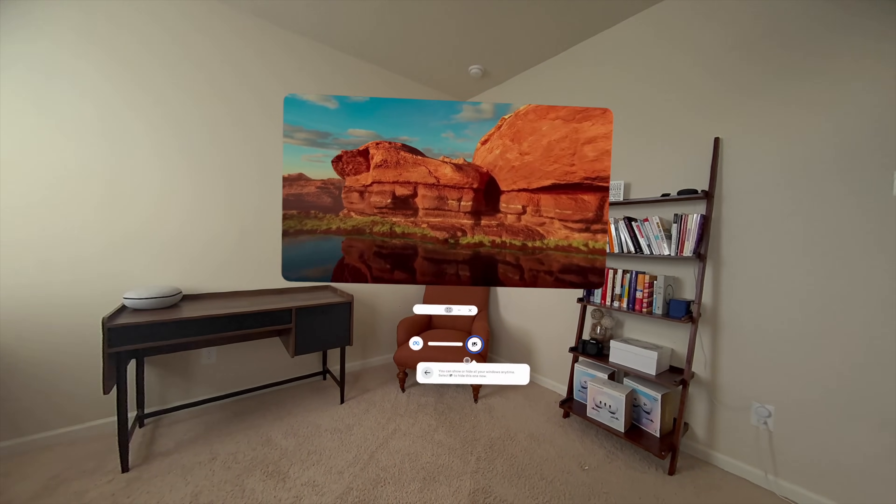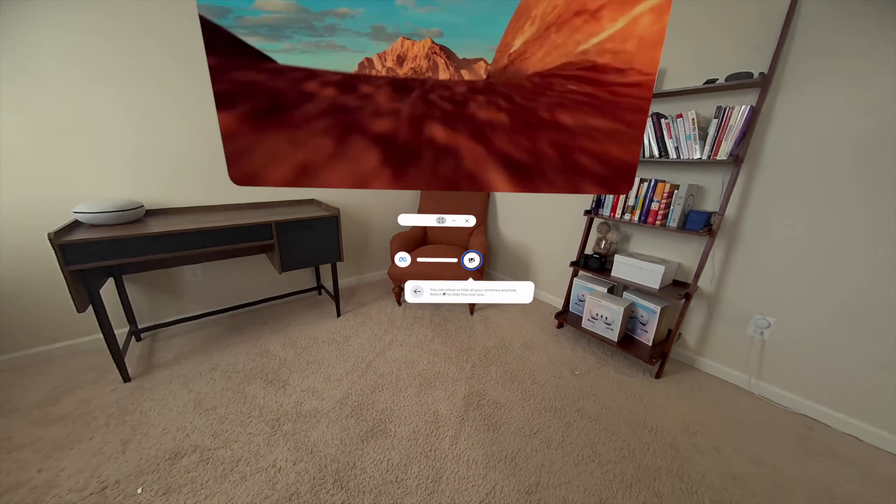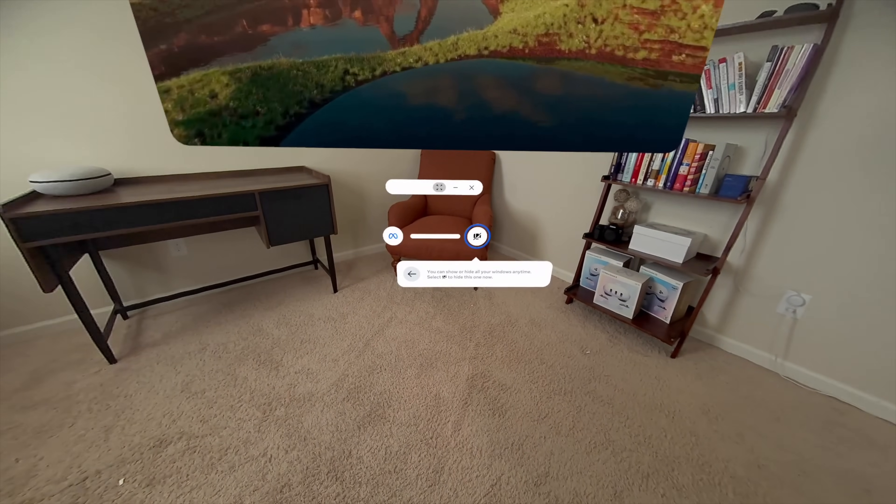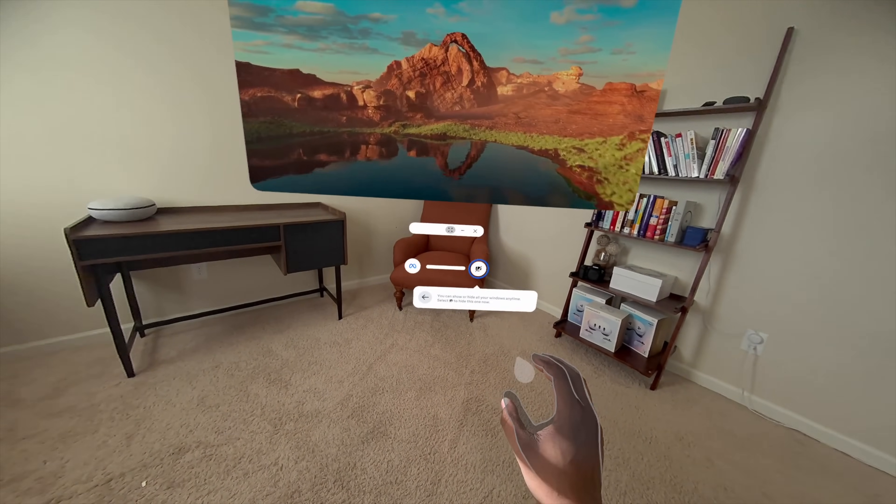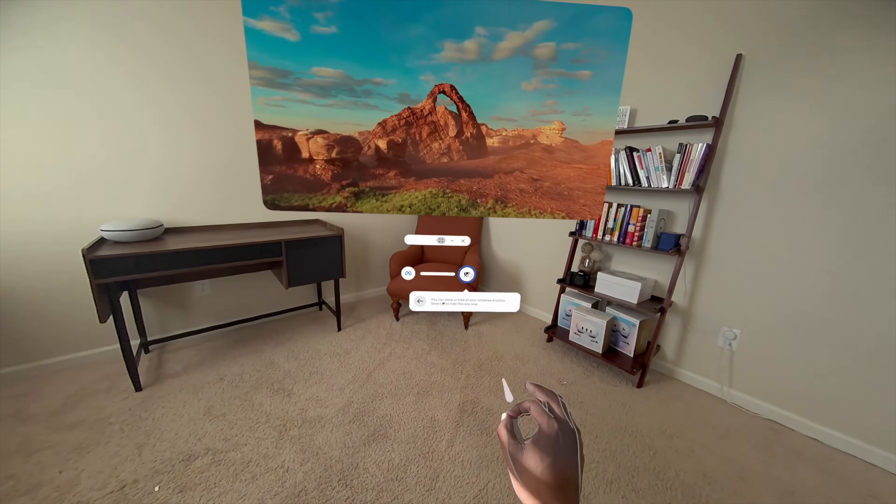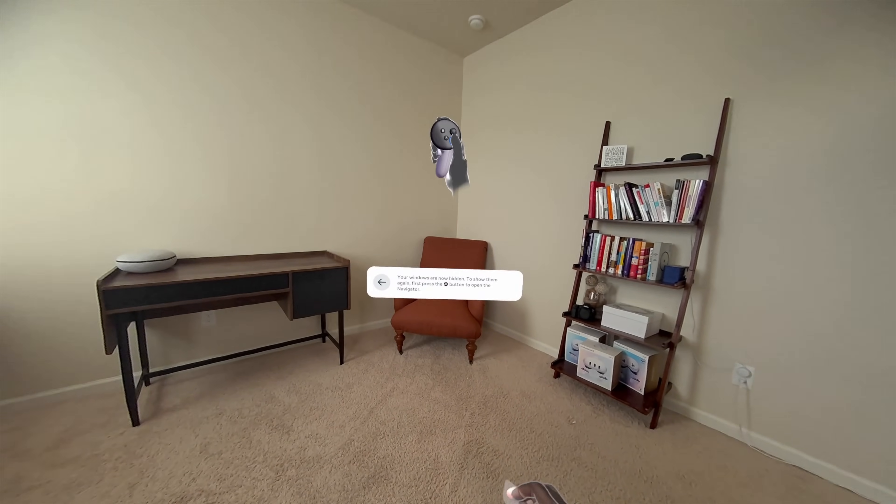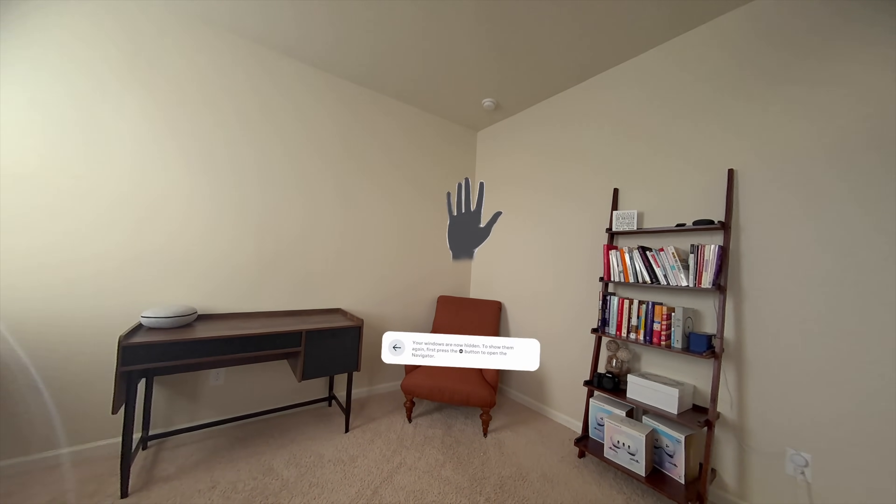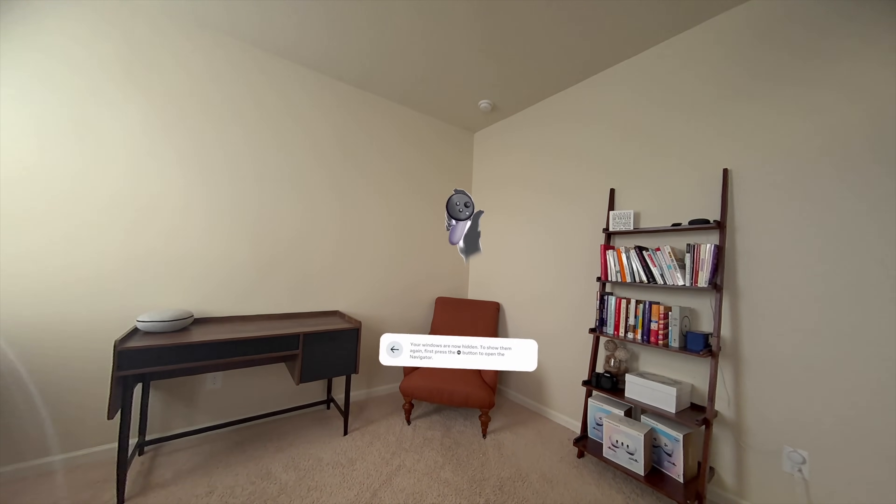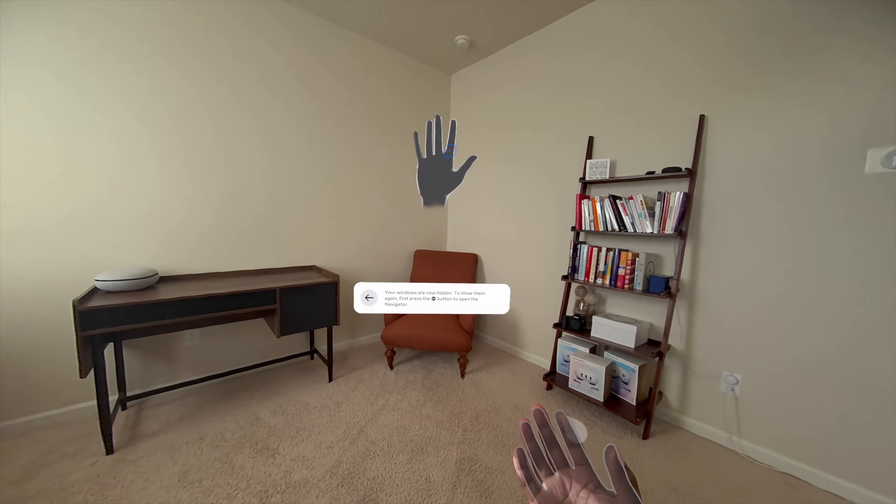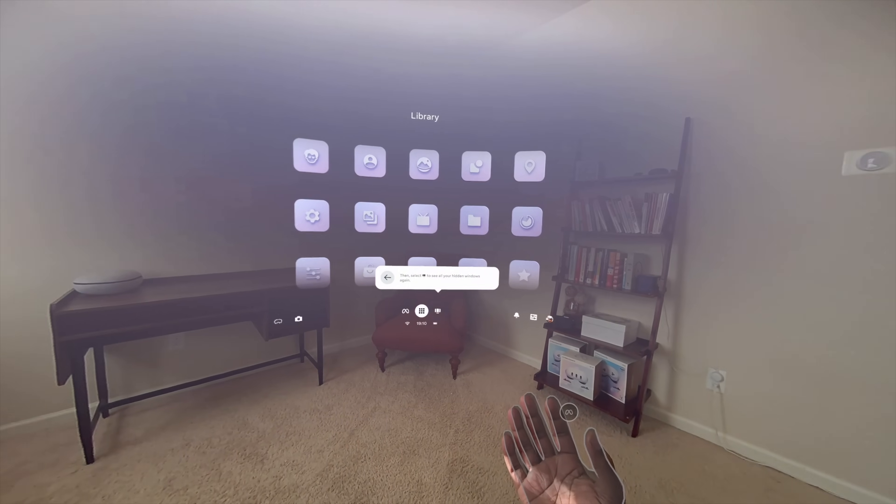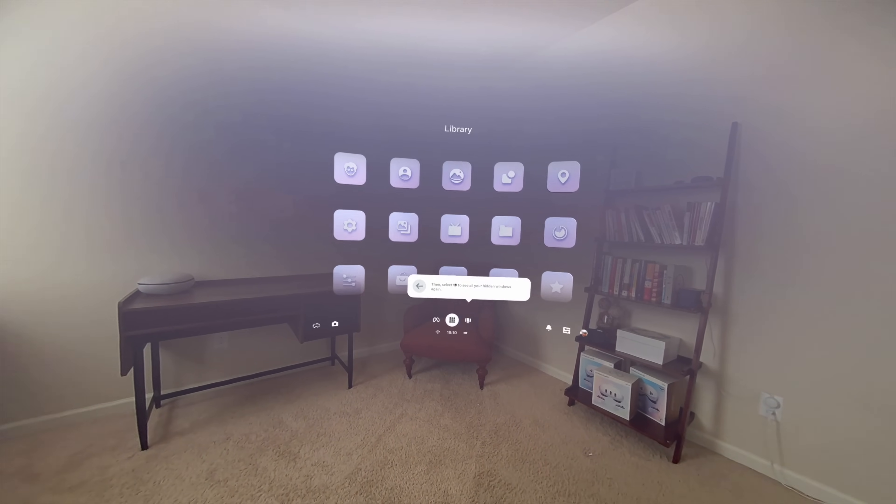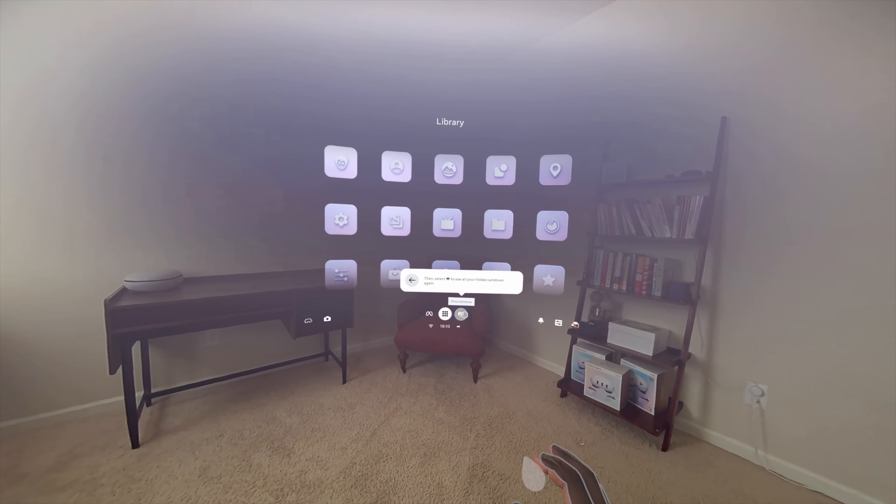You can show or hide all your windows any time. Select Hide Windows to hide this one now. Your windows are now hidden. To show them again, first press the Meta button to open the Navigator. Then, select Show Windows to see all your hidden windows again.